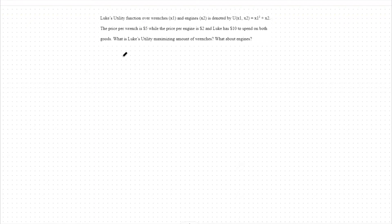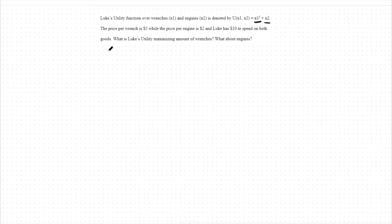Hello, today we're going to focus on quasi-linear utility functions. To start, let's look at this example of an increasing marginal rate of substitution problem. First we have our utility function x1 cubed plus x2. We see right away that one of our terms is non-linear while the other is linear. This makes this utility function a quasi-linear function.